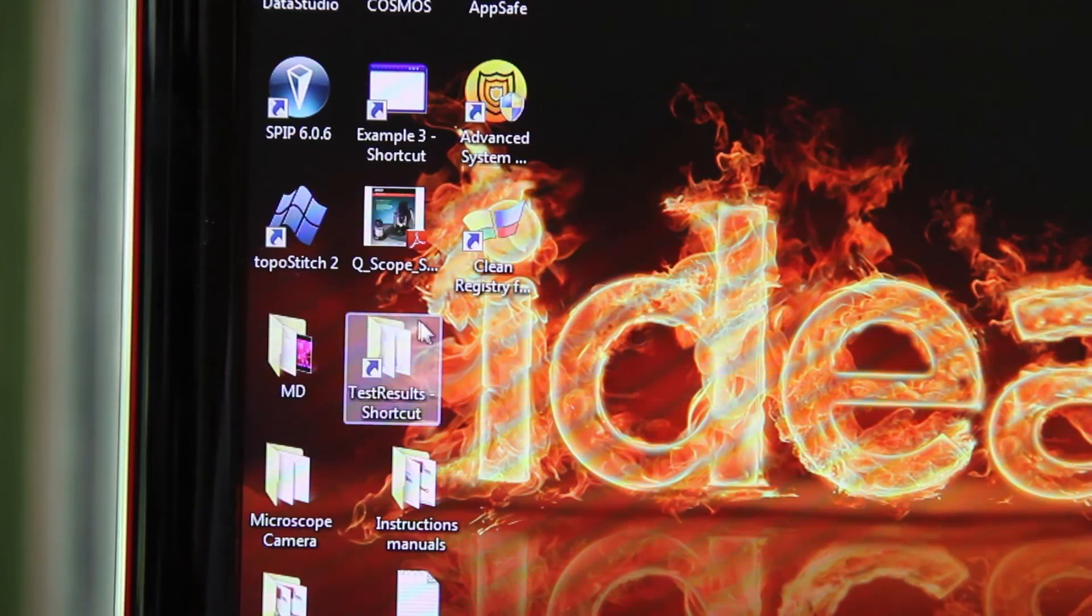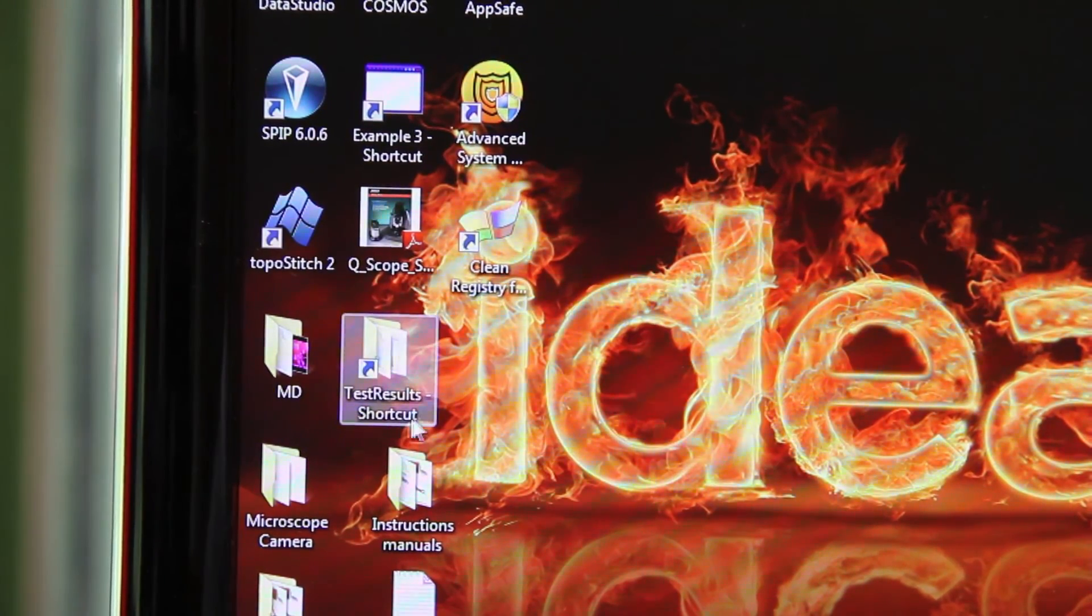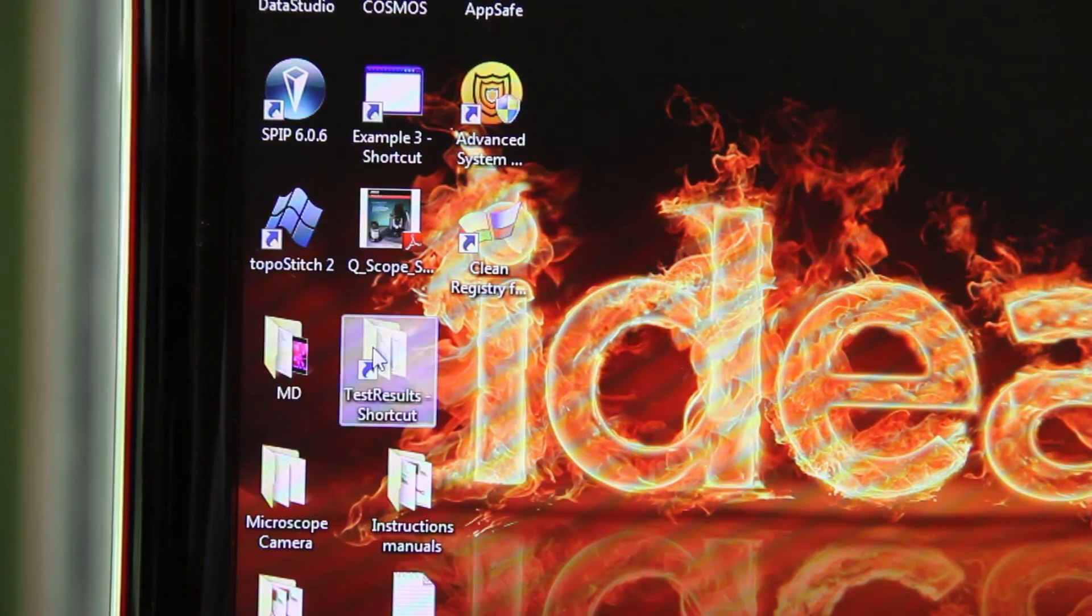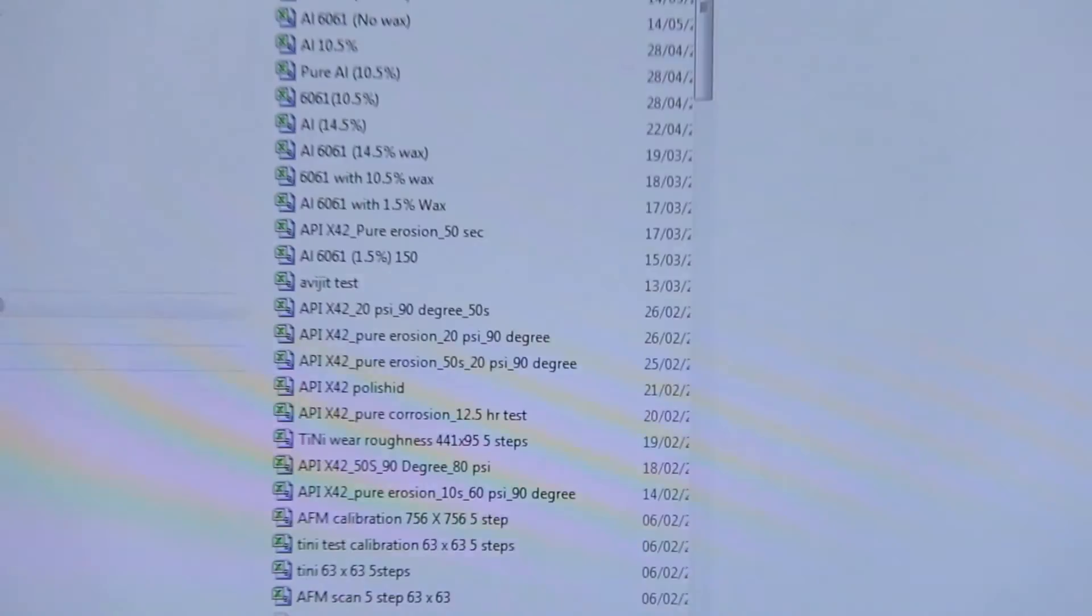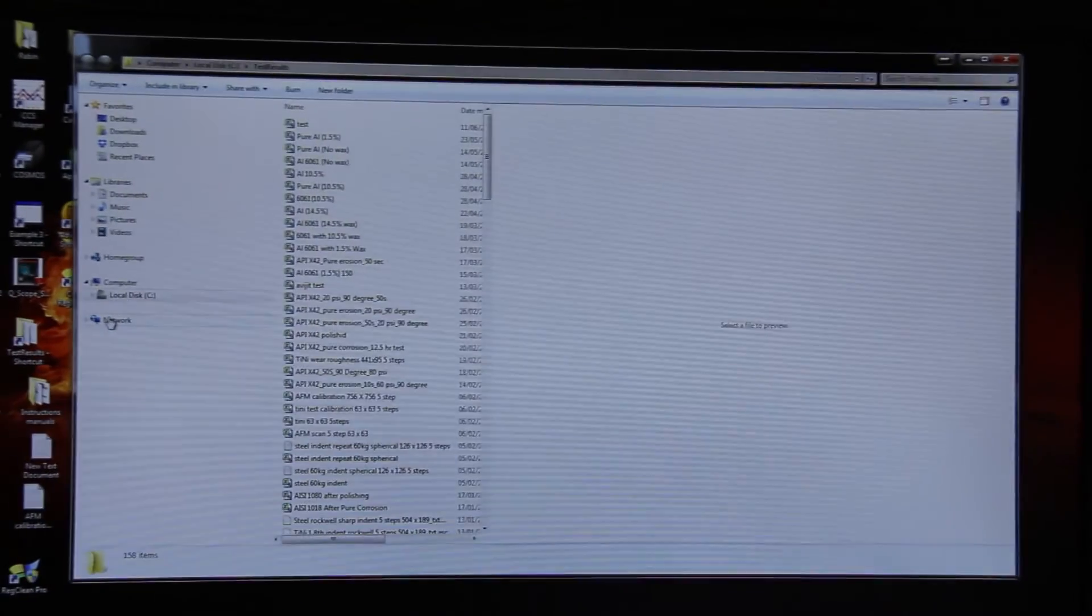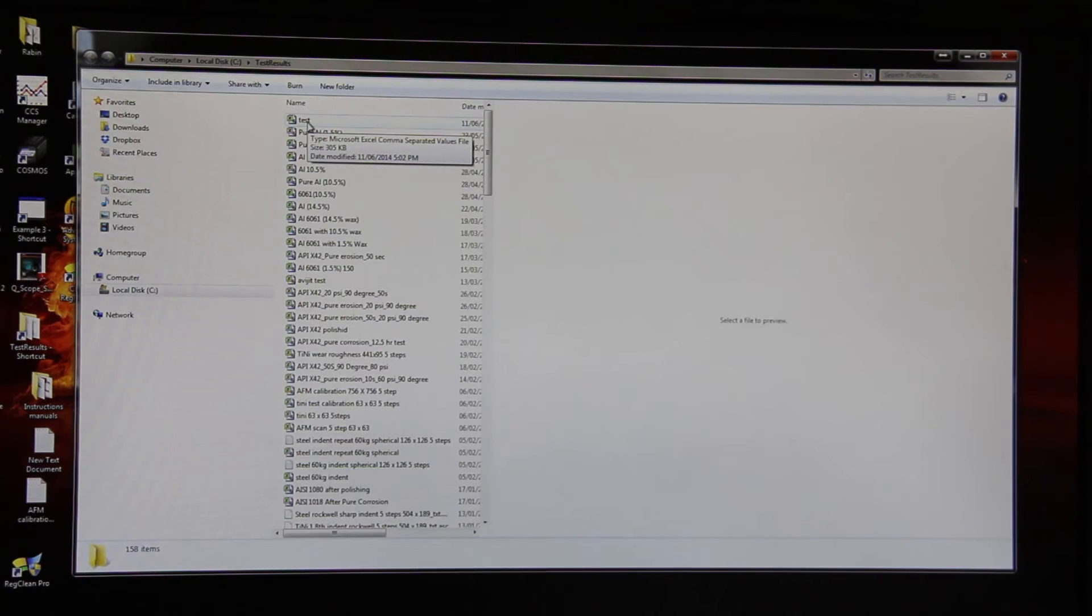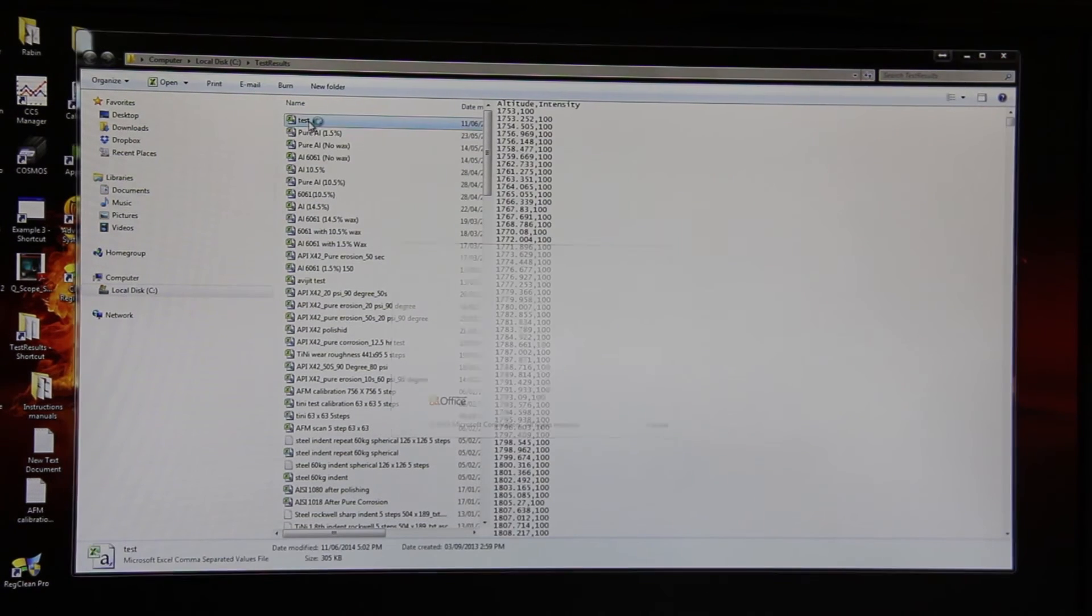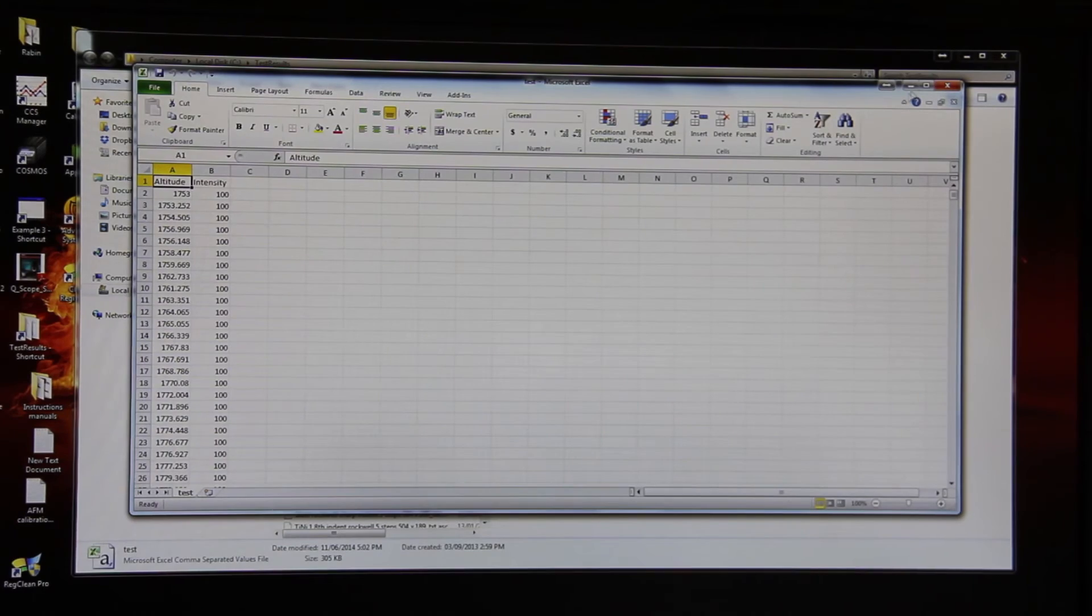All test data will be saved in test results shortcut. Click on this folder. Click on your file. So our file is test. It will be opening Excel.